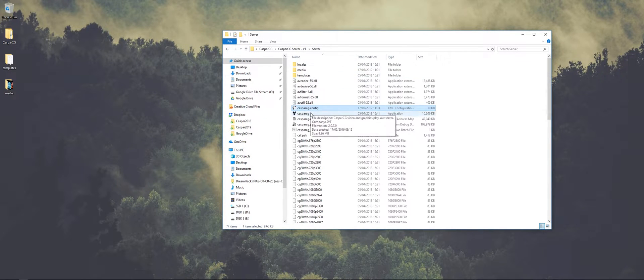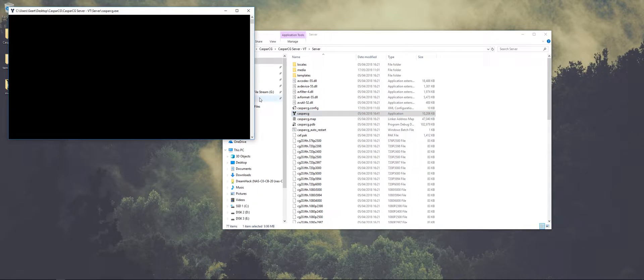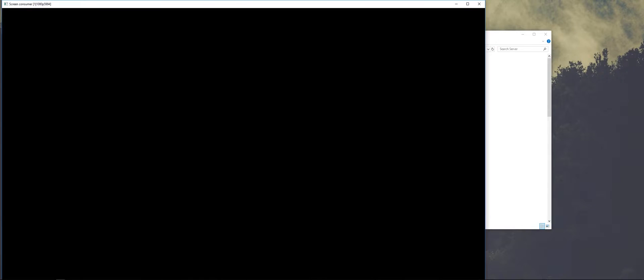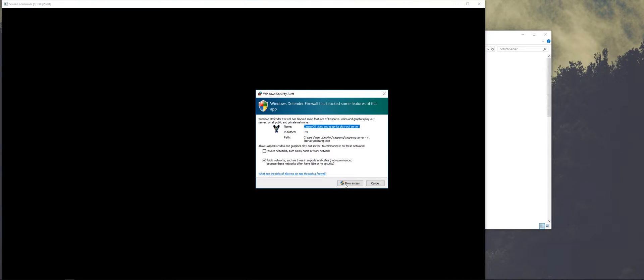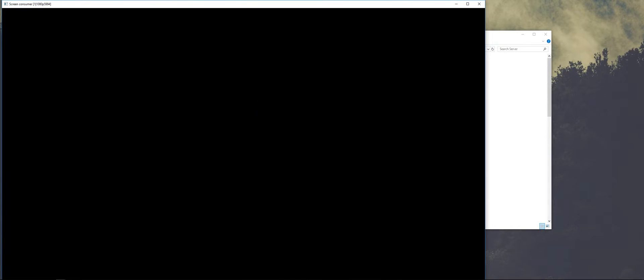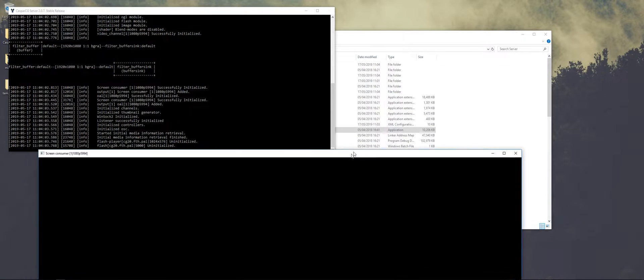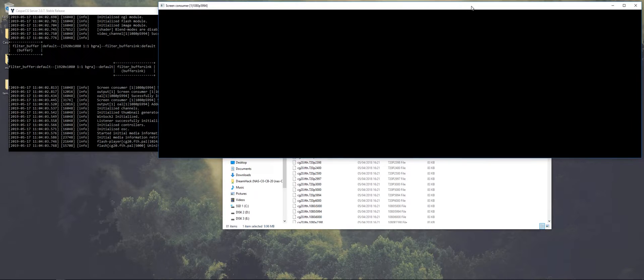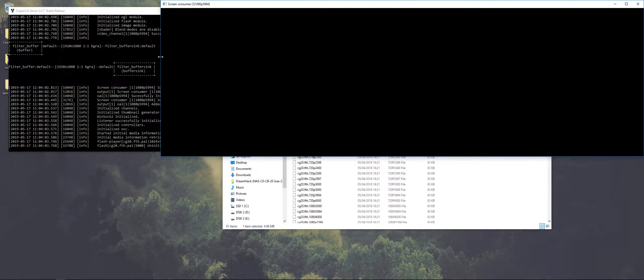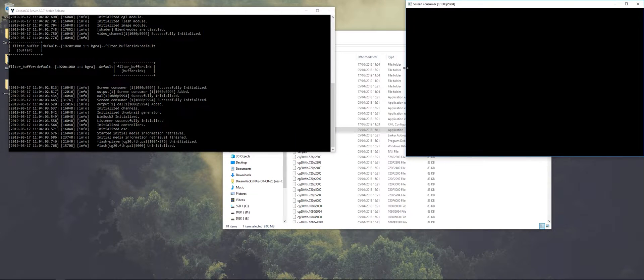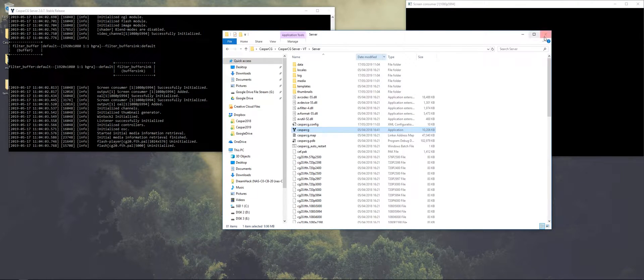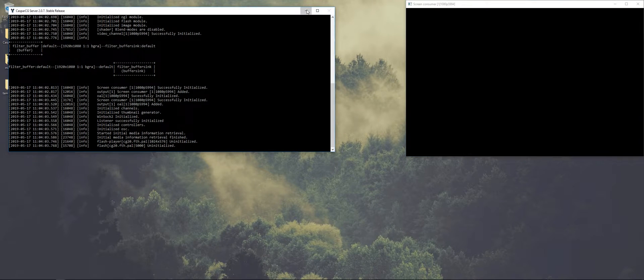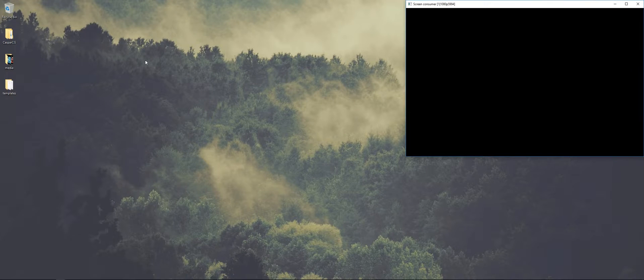So first of all we're just going to start the server. And this is the screen, allow access. So this screen is a bit too big, so you can just put it in the corner for testing purposes. And we're going to minimize the server application.